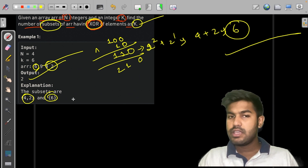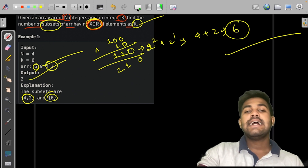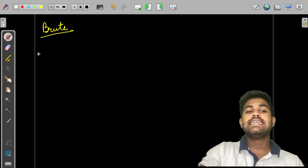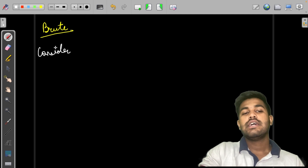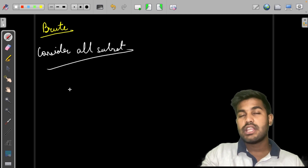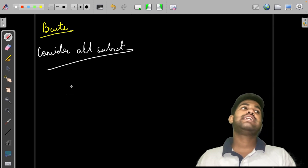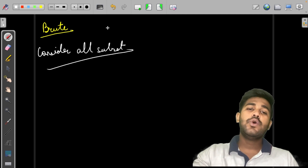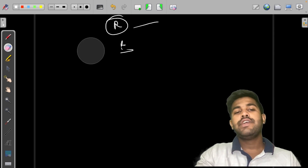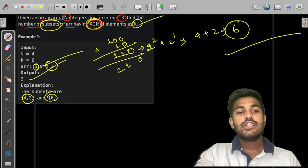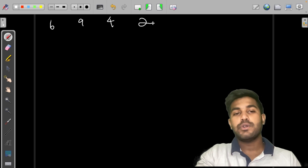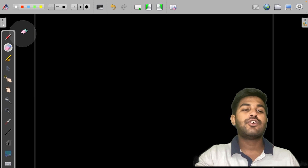The brute force approach is to consider all possible subsets. We take out all subsets of the array by using recursion and then check how many subsets have XOR equal to K. To do this with recursion, suppose we have the array {1, 2, 3}.